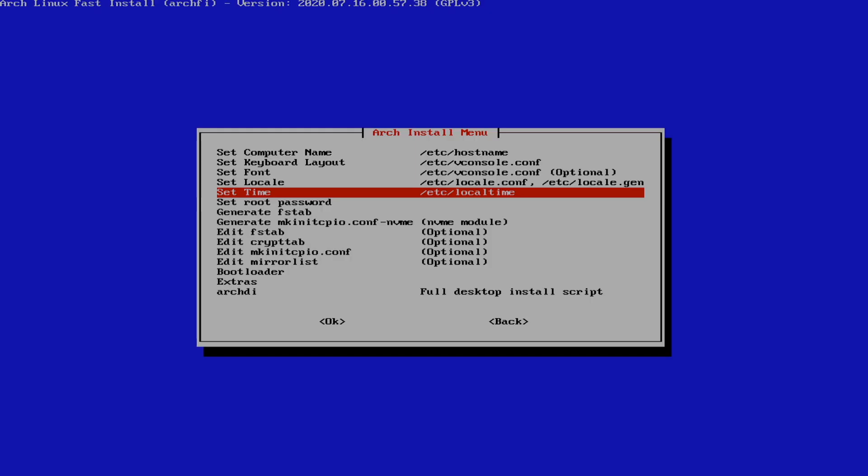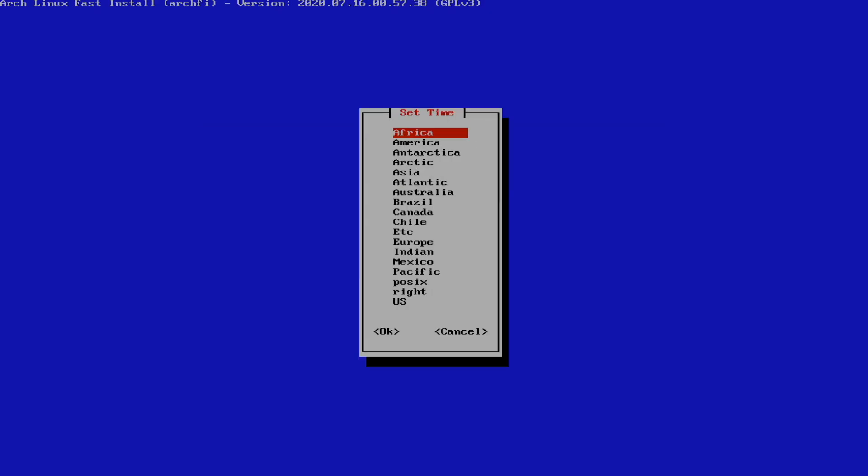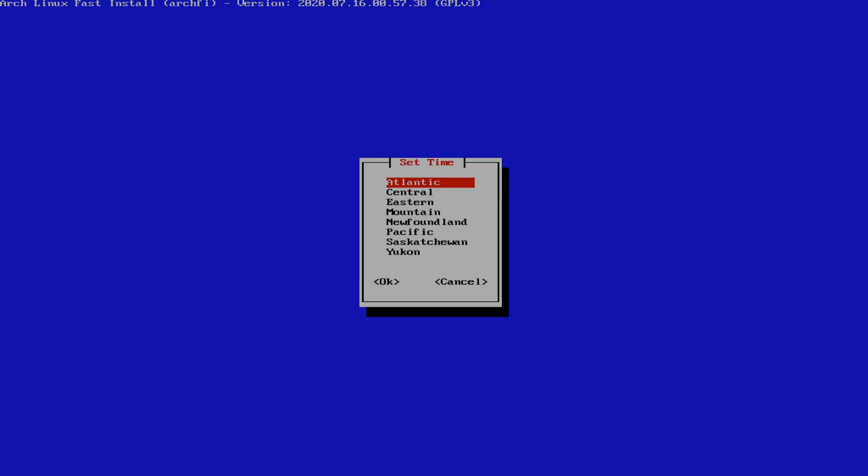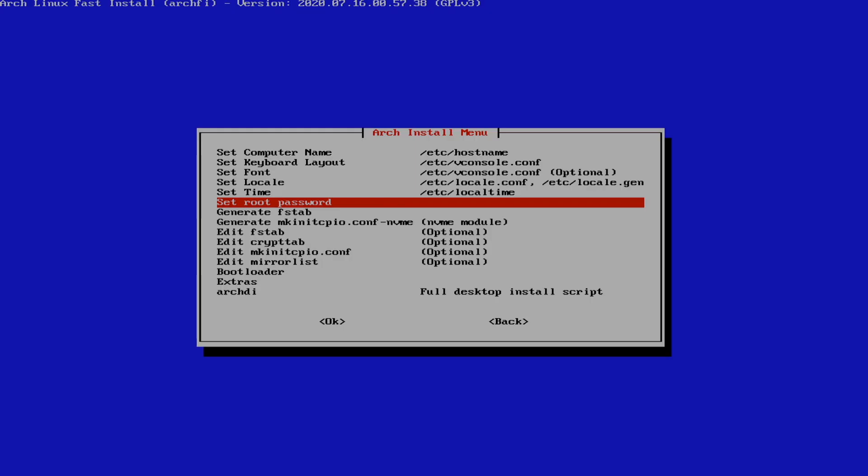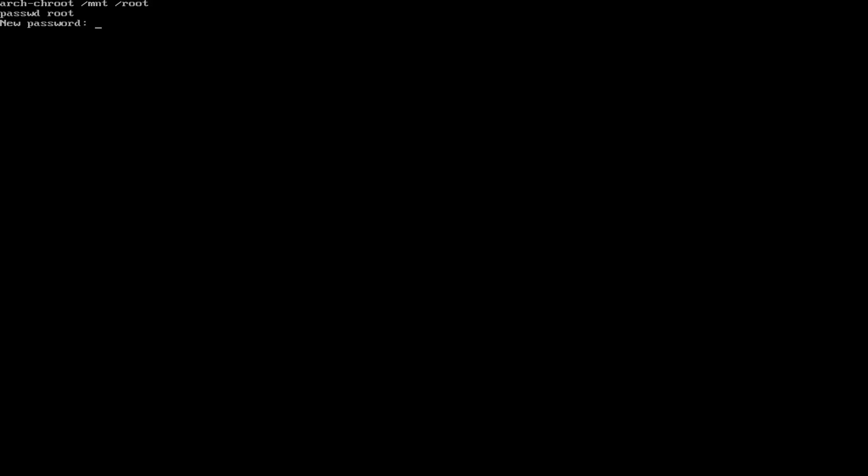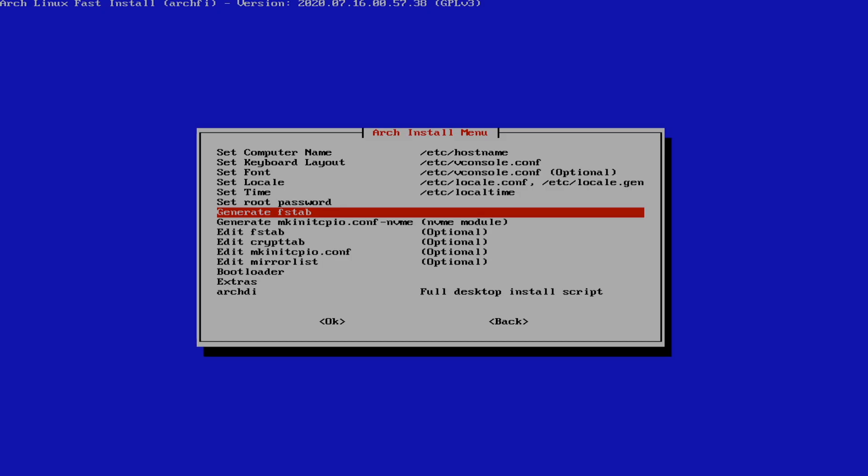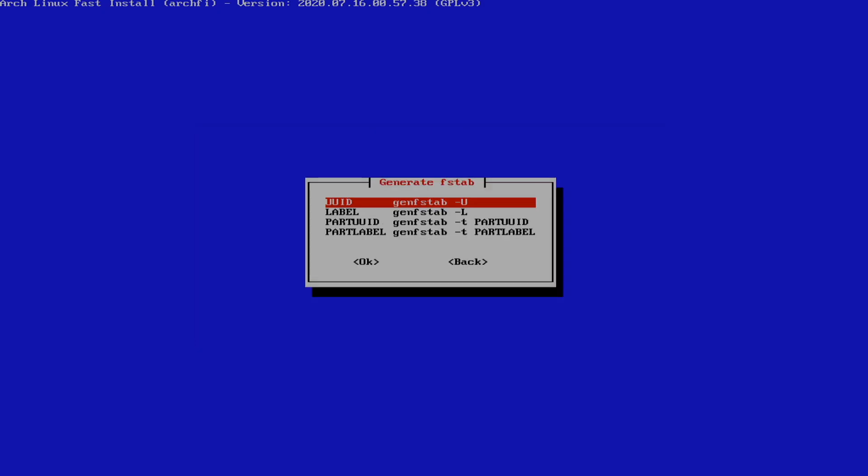And next, I'm going to set my time. So we're going to go to Canada, Atlantic, done. And I'm going to set local. Next, I'm going to set the root password. Generate FSTab. We're going to use UUID.